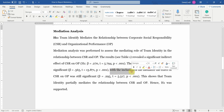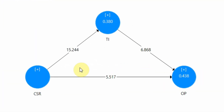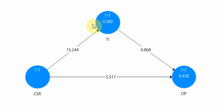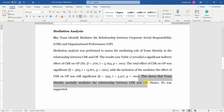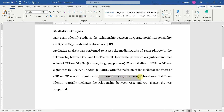When you included the mediator in the relationship, the direct effect was still significant. This means some of the influence of CSR on OP passes through the path CSR → TI → OP, while some passes directly from CSR to OP. When both the direct effect and the indirect effect are significant, this means partial mediation. This shows that team identity partially mediates the relationship between CSR and OP. Hence H1 was supported.